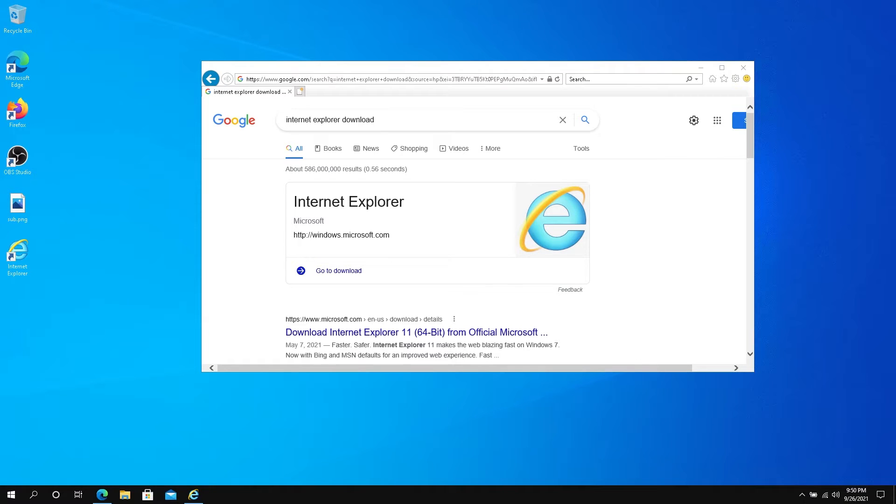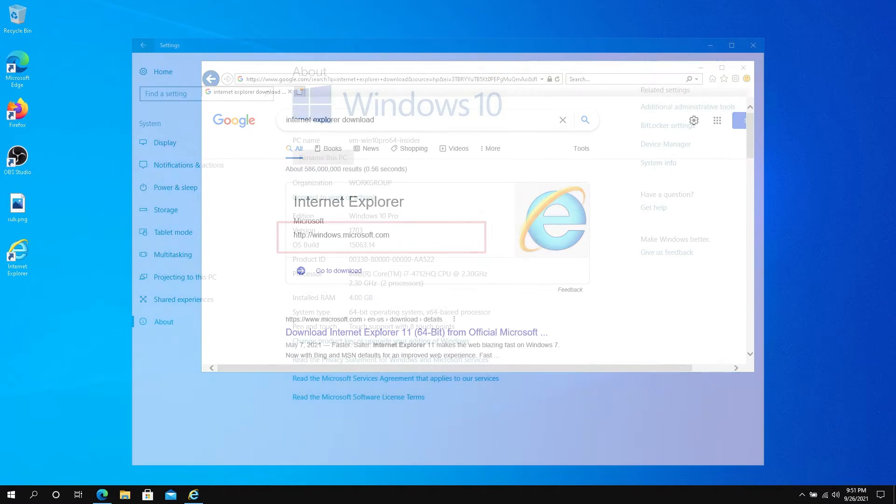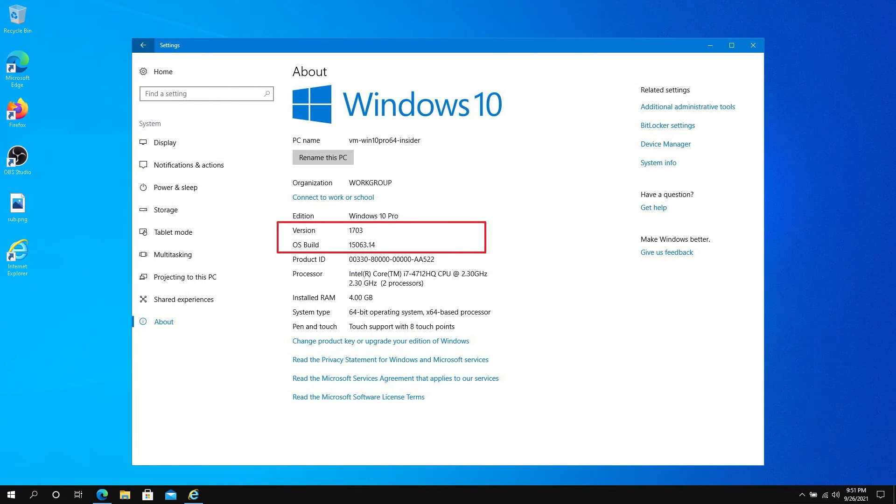What's up everybody. In this video I'm going to show you how to disable or enable Internet Explorer 11. This method is going to work on Windows 10 and Windows Server. Your Windows version needs to be Windows 10 version 703 or higher.